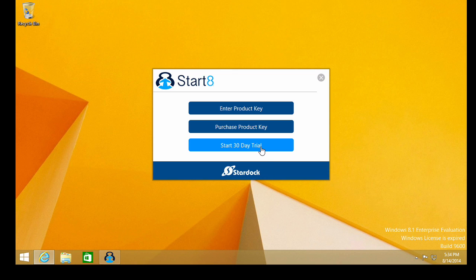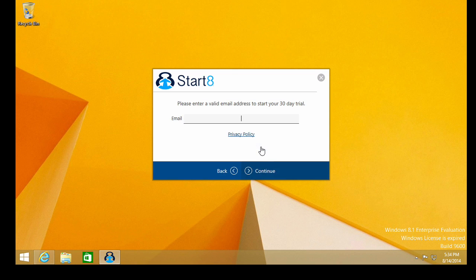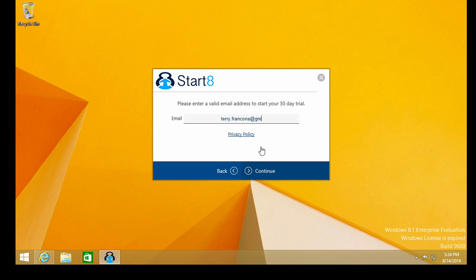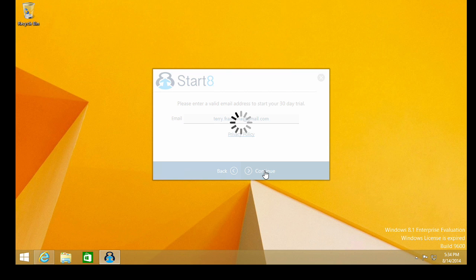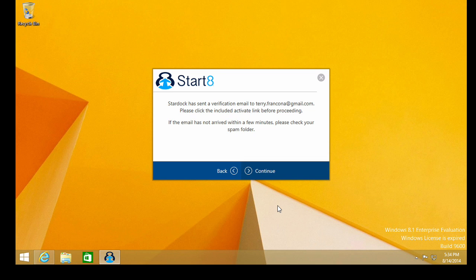So, okay, let's start the 30-day trial. And we'll enter our dummy email address. Sorry, Start 8 Company. All right. So that's going to start the trial, entering our email address. And they've sent a verification email with an activate link before we can proceed. So let me, in the background, take care of that, and then I'll return here for you to see the remainder of this installation.